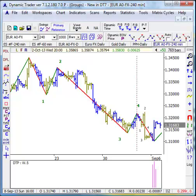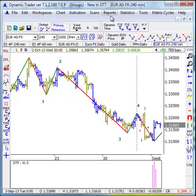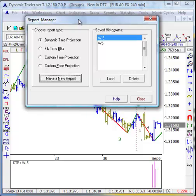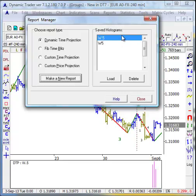Let's say we believe we've got a probable 1, 2, 3, 4 wave structure, and we want to project the high probability time for a wave 5. Our dynamic time projection report is just made for those sorts of time projections. We have a number of reports — we'll take a look at a couple more in our upcoming videos. But here I'm going to make a projection for a probable wave 5.